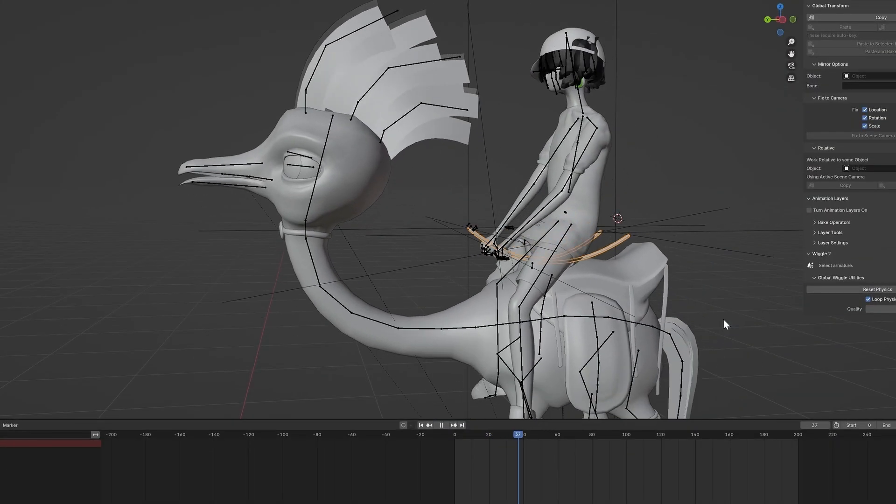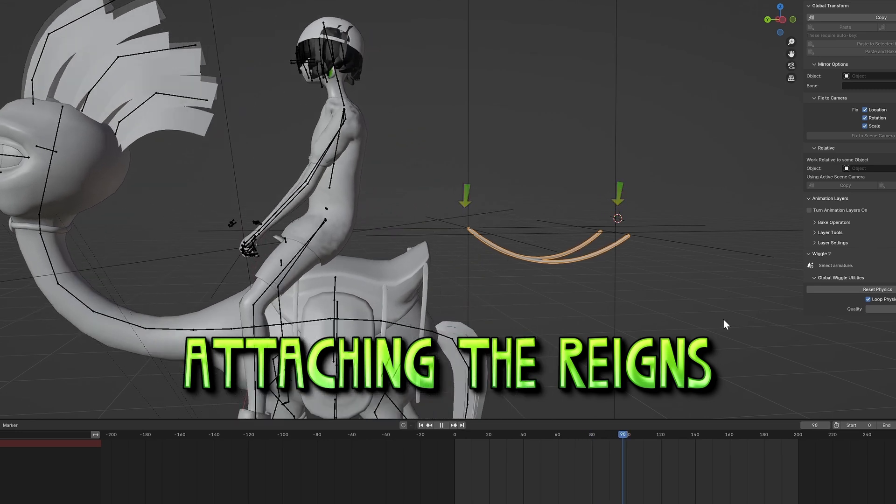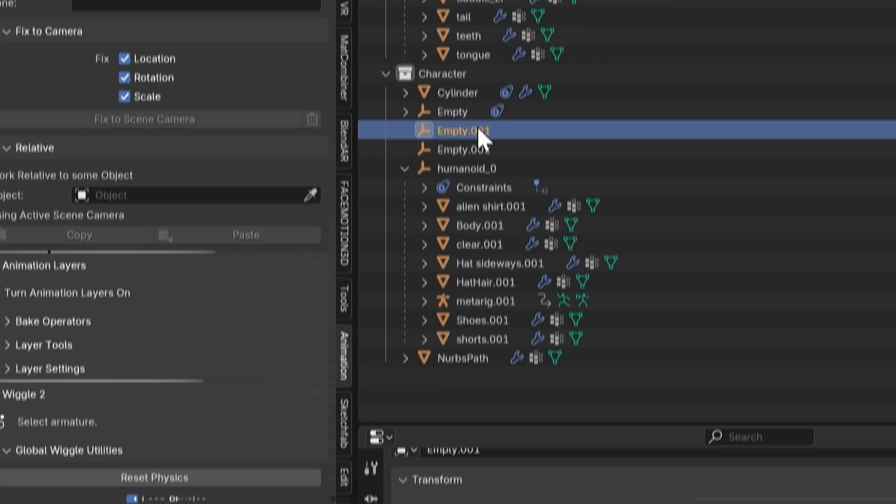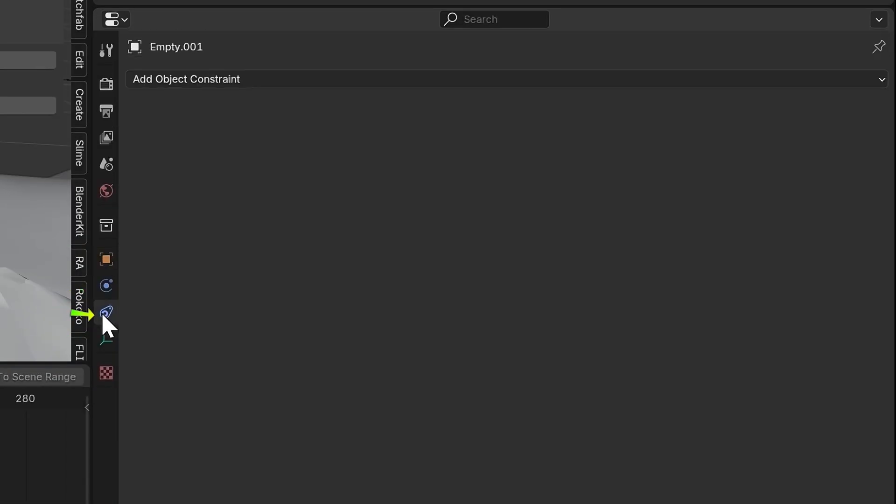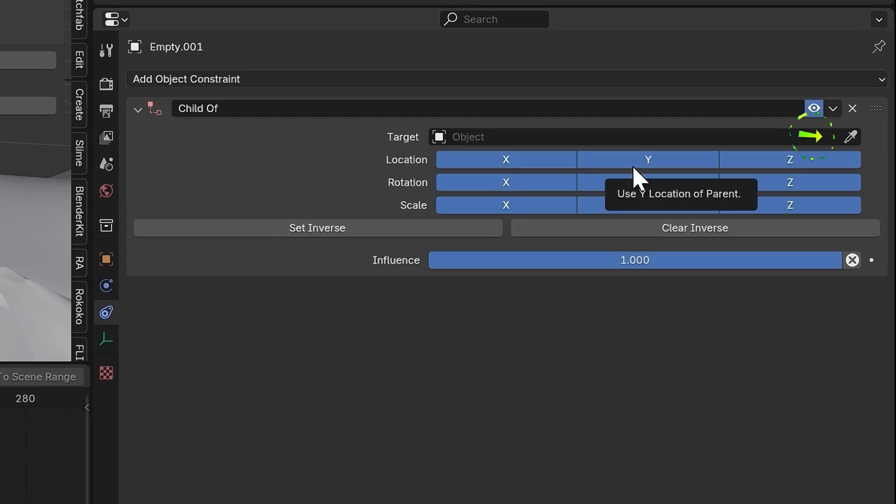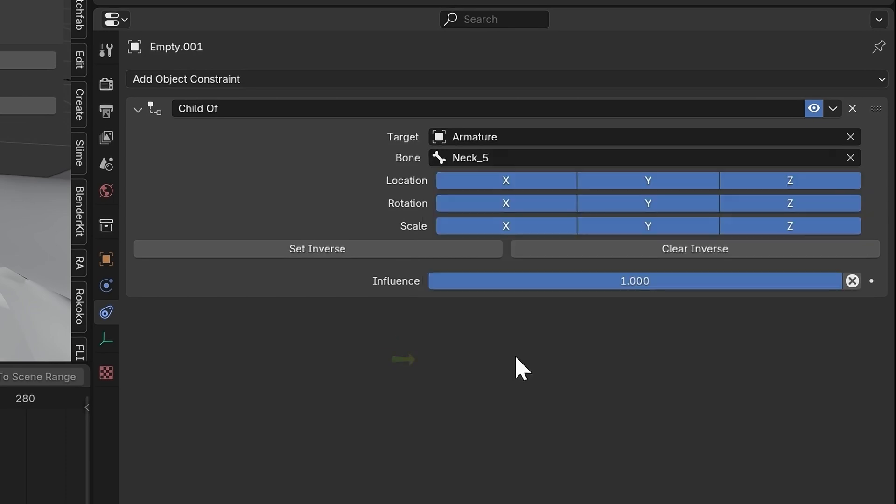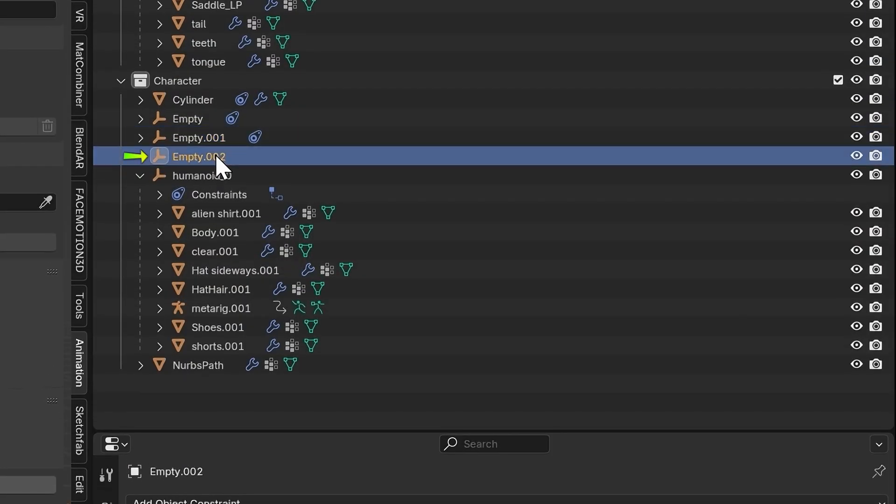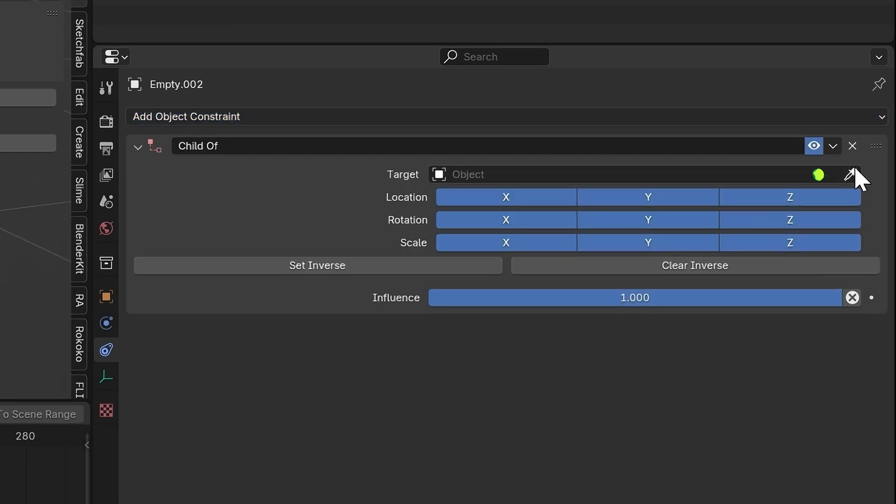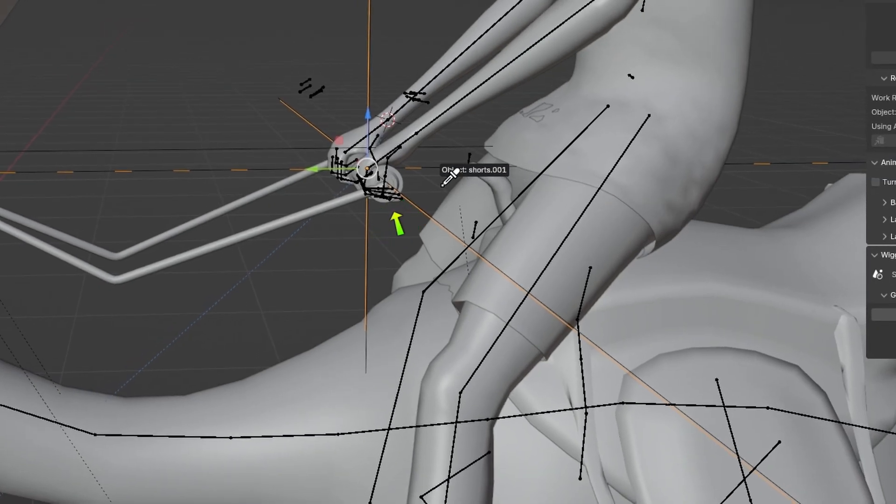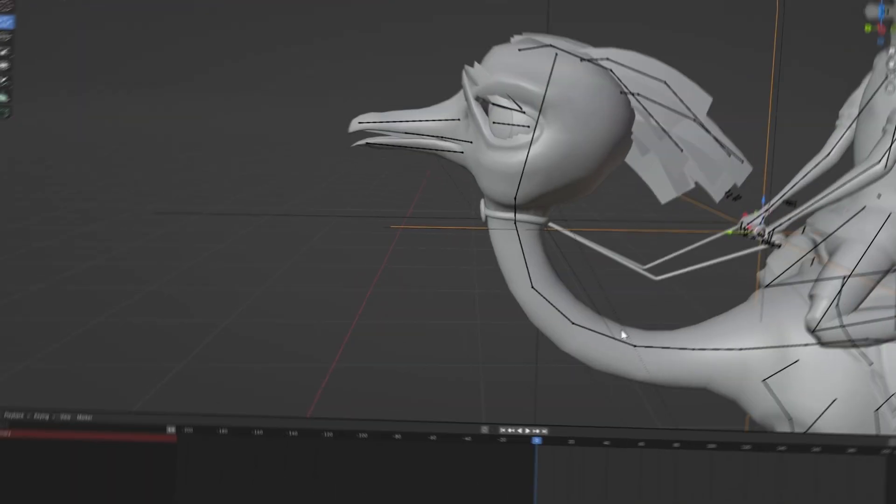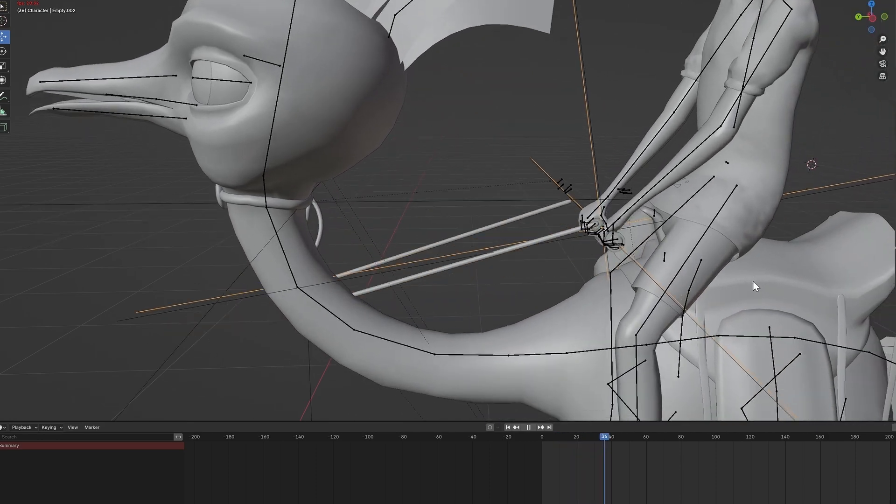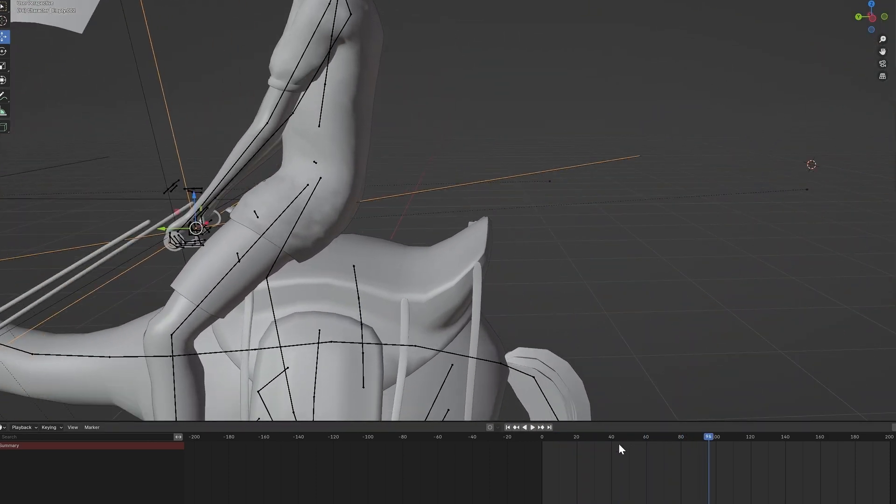I think it's time we attach the reins to the creature and the handle. To do this, select the empty near the creature's neck. In Object Constraints, add a Child of Constraint and make the target the creature's armature. Set the bone to the neck bone and press Set Inverse. Now select the other empty and add a Child of to that as well. But set the target on this one to the Cylinder. Now if you press Play, you can see that it's not exactly in the right spot.